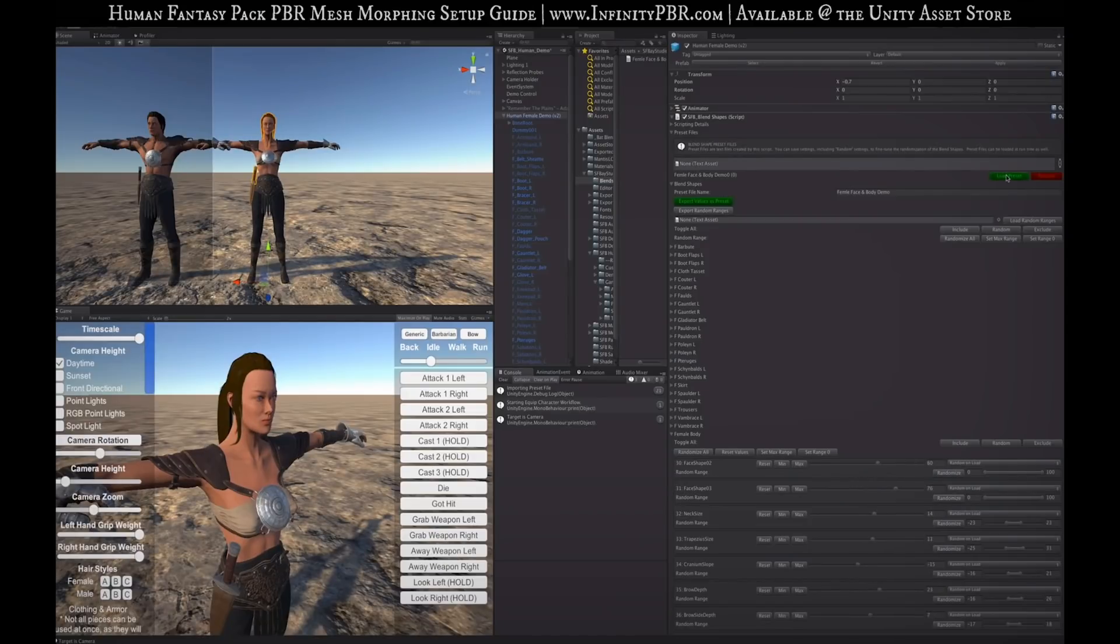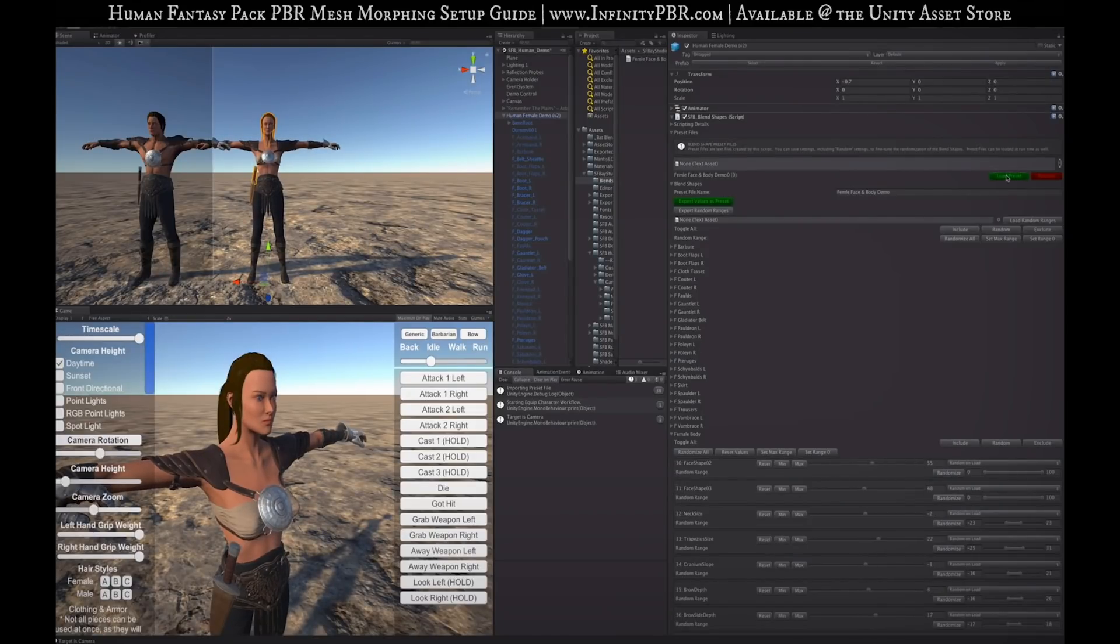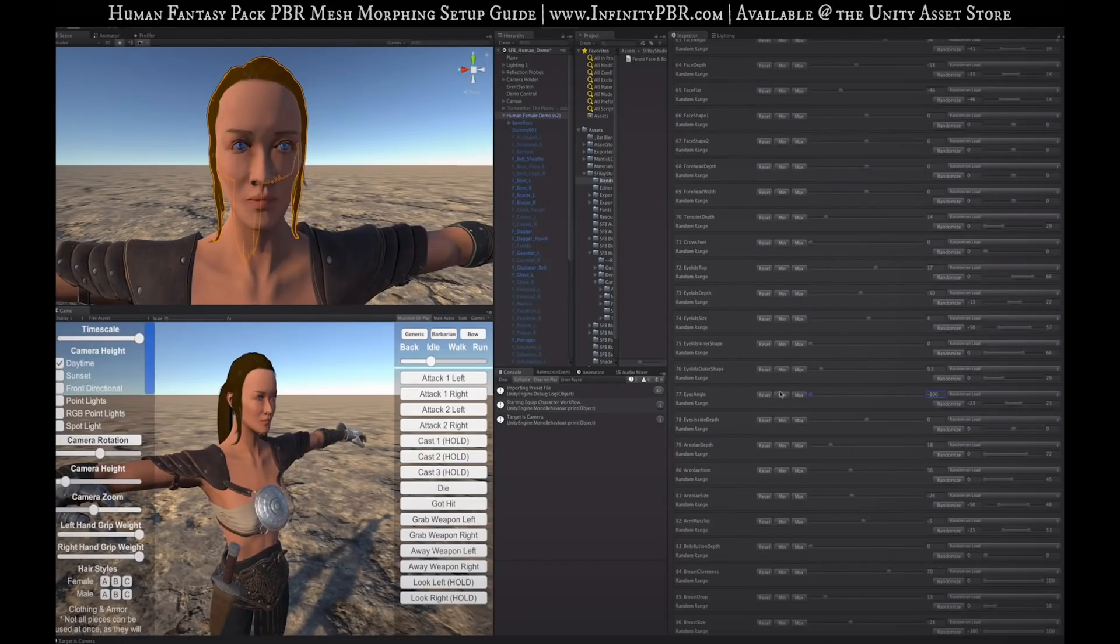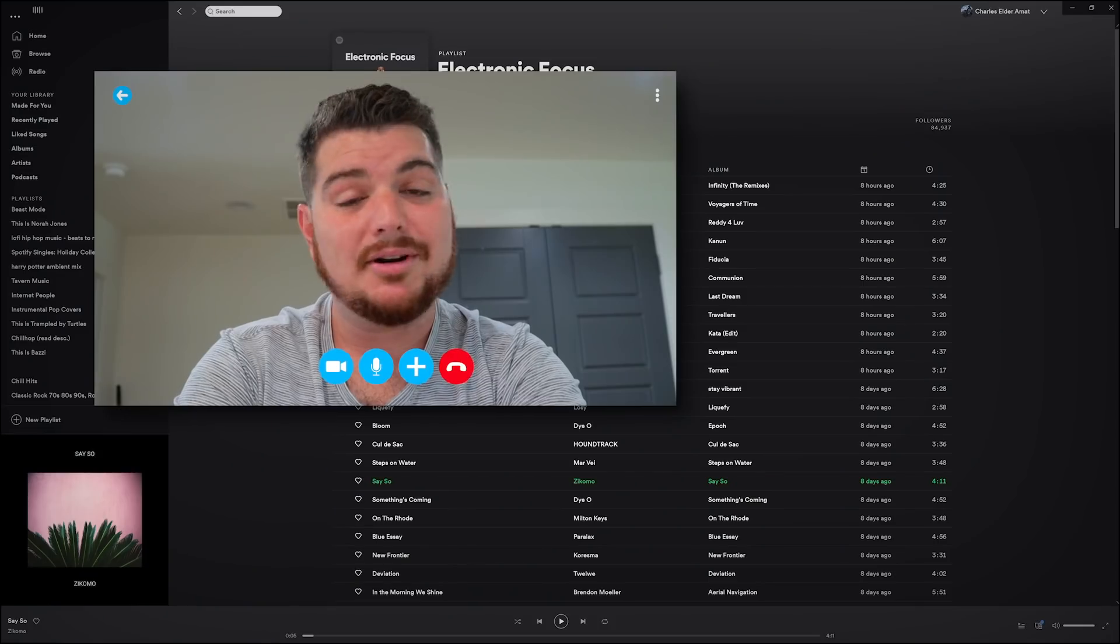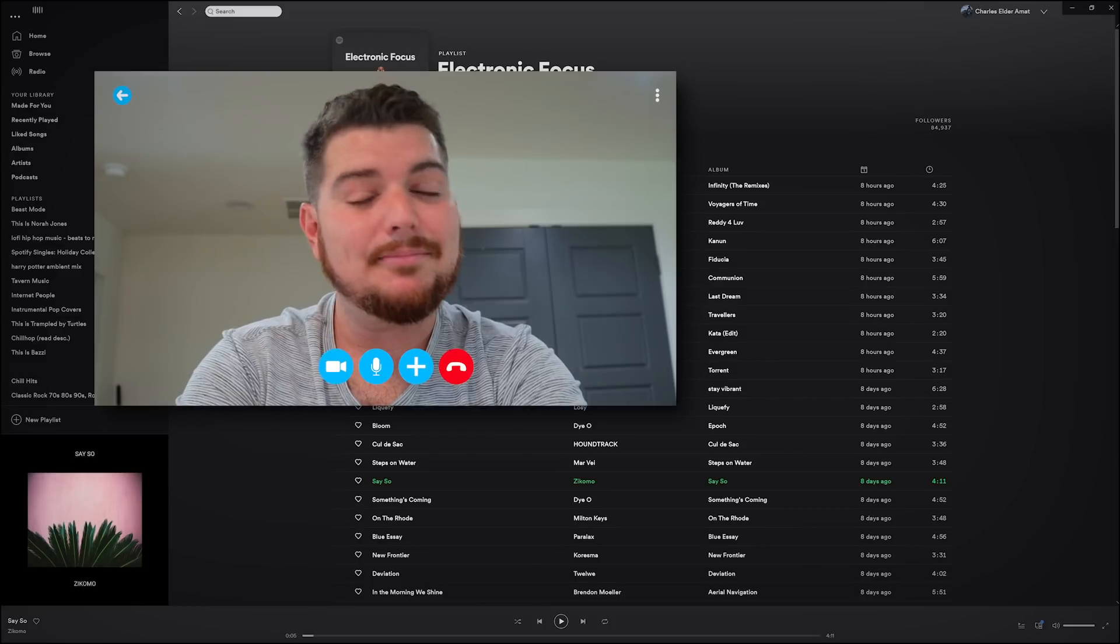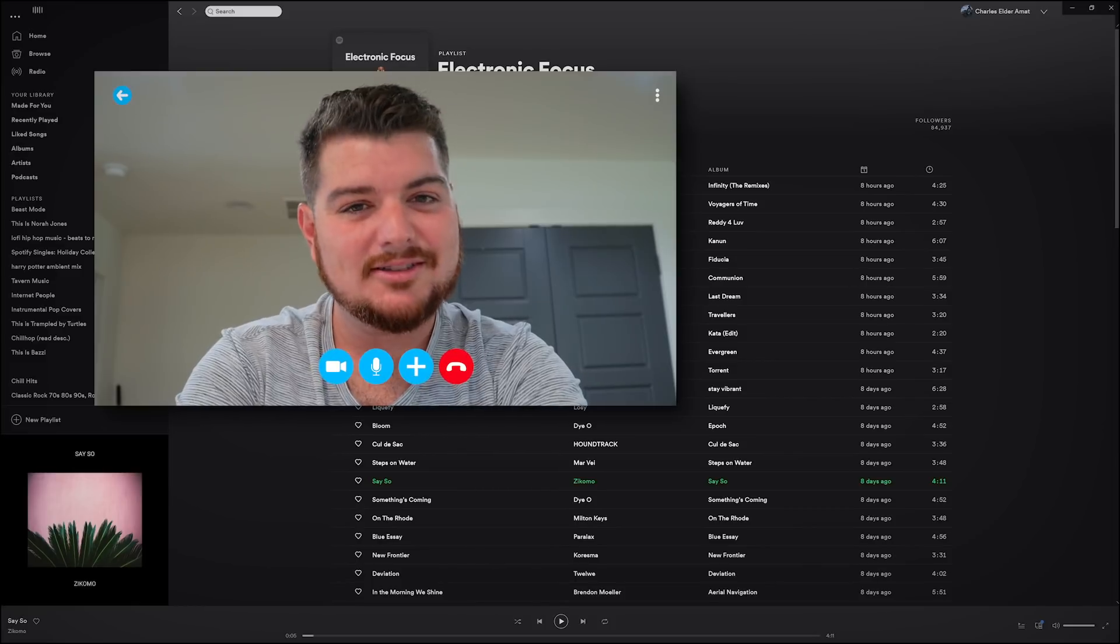You can also change the shape of each Infinity PBR model through something called Mesh Morphing. Mesh Morphing? Isn't that just opening the model in Blender and modifying the geometry? It's actually much easier than that. The Infinity PBR team created a custom script that allows you to change physical characteristics right inside of Unity. You can even randomize them at runtime, too. Oh, neat. Kind of looks like the character creation screen in a game like Skyrim. Yeah, pretty much.